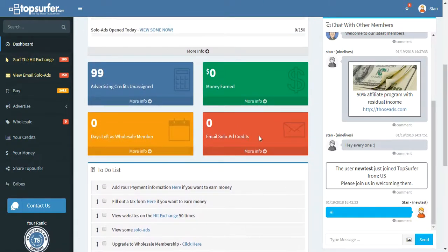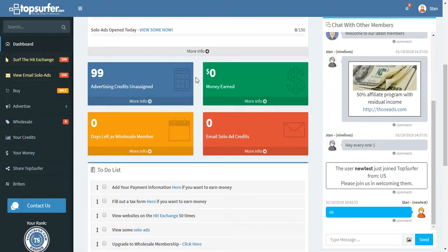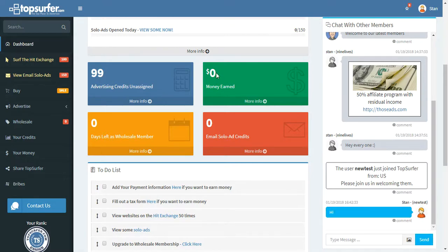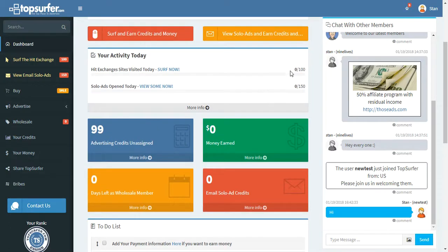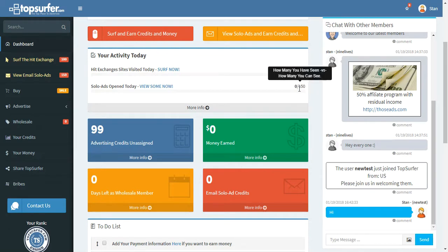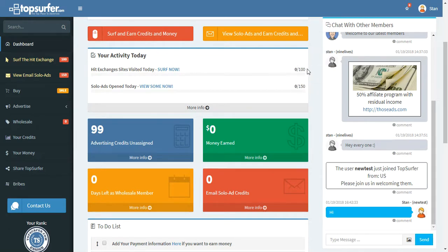Right here, these four boxes are just to give you some idea of a few important things at TopSurfer. For example, here is your advertising credits. You can see it went down one because I did this little chat right here. You can see how much money I've earned. If you want to earn money at TopSurfer, I mentioned that you can earn money by surfing the hit exchange and by looking at solo ads. You can look at 100 websites a day or 150 solo ads a day.